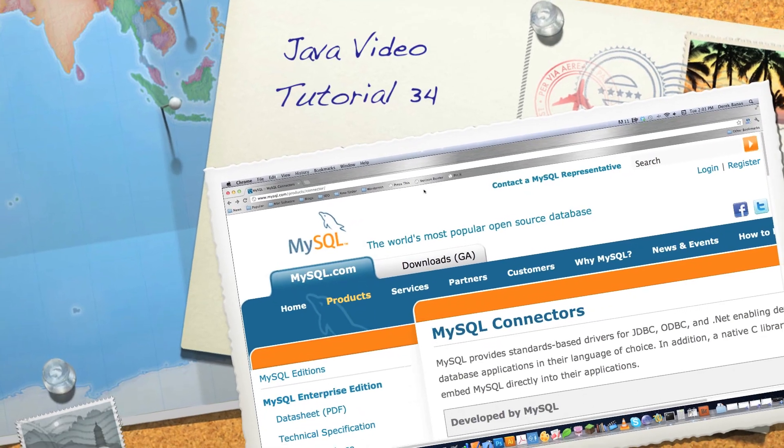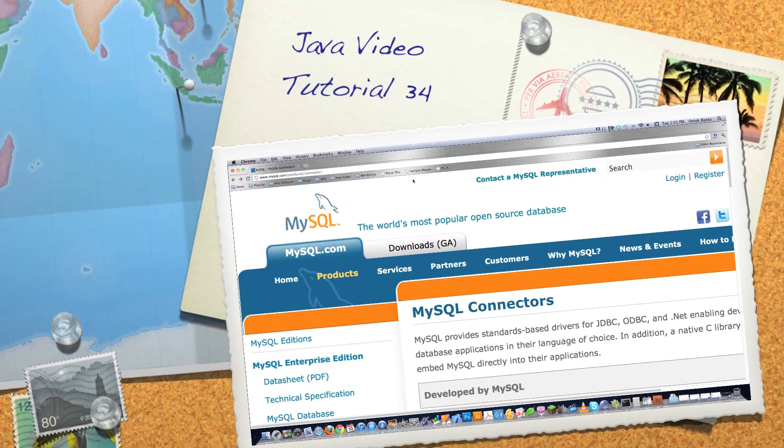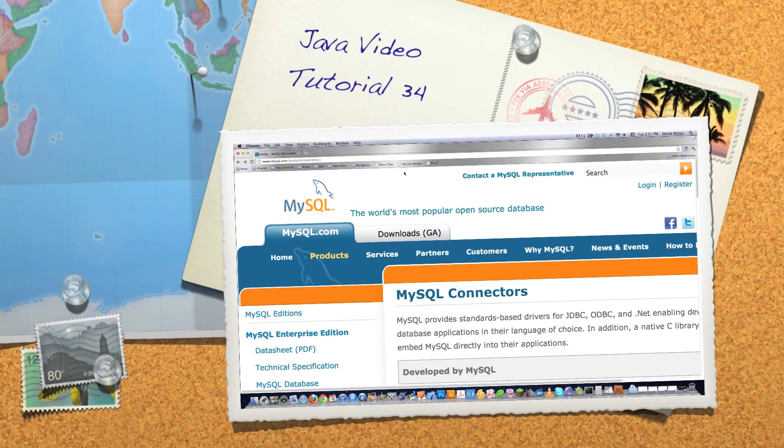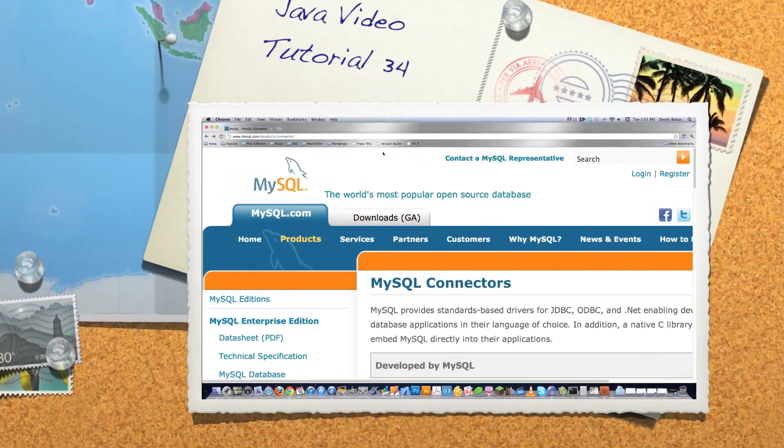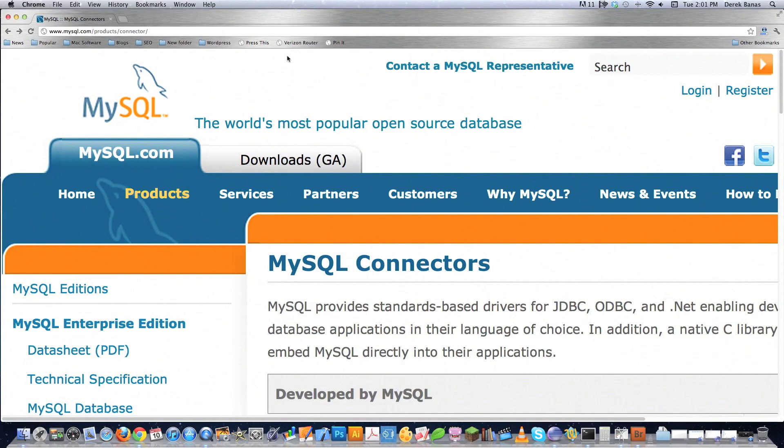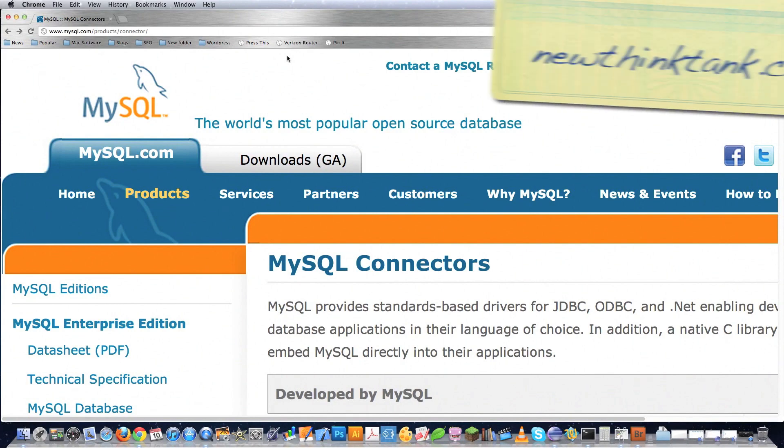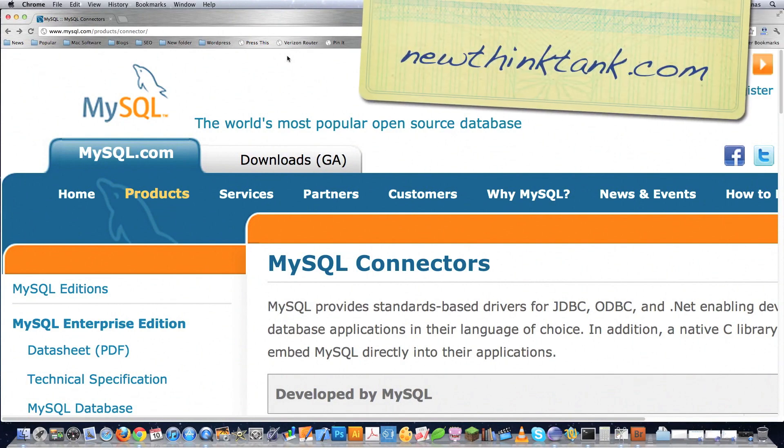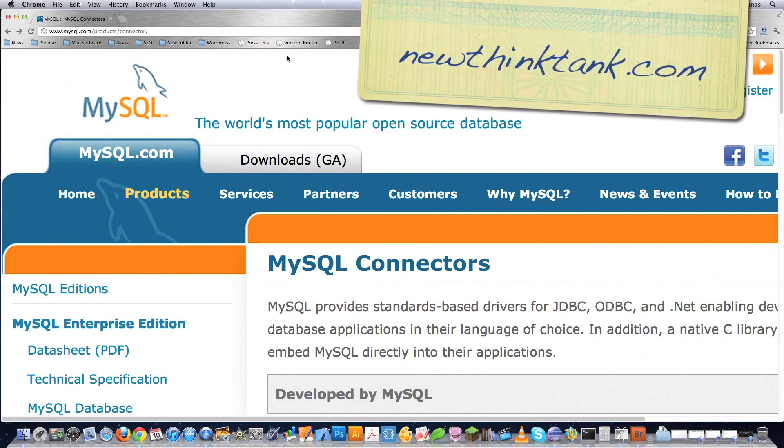Hello internet and welcome to part 34 of my Java video tutorial series. Today I'm going to show you how to set up a database system so you'll be able to access a database using Java.